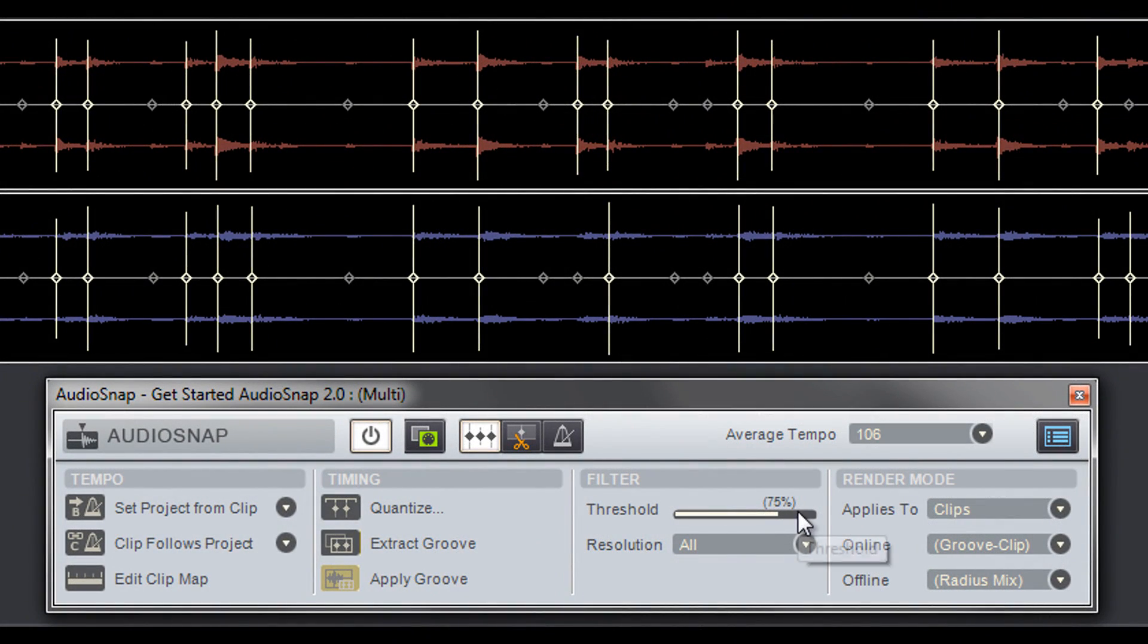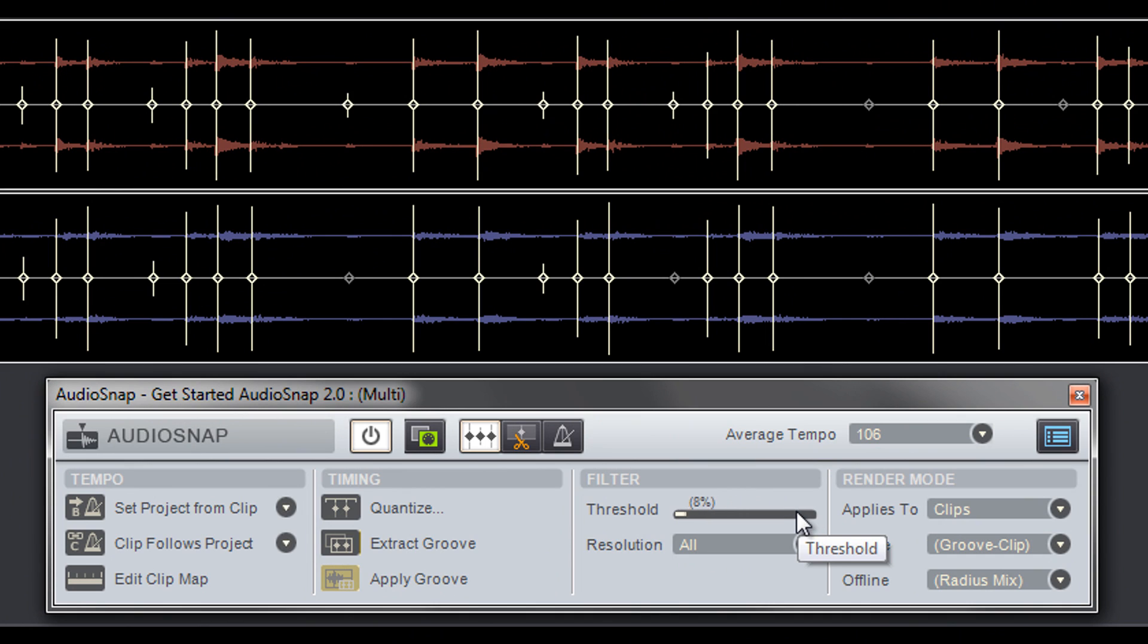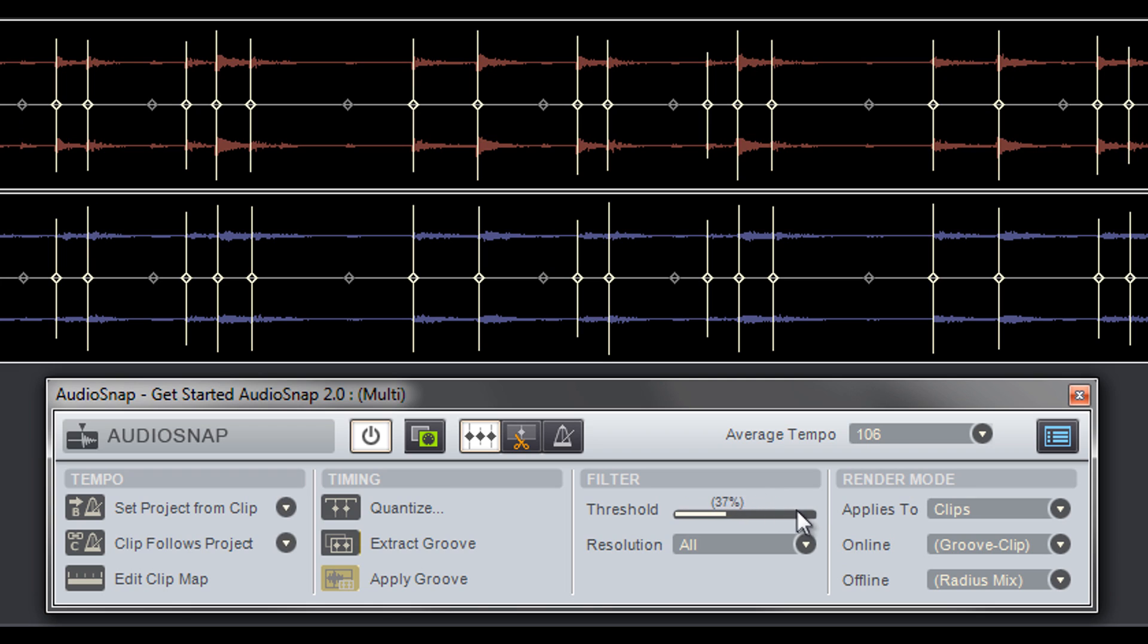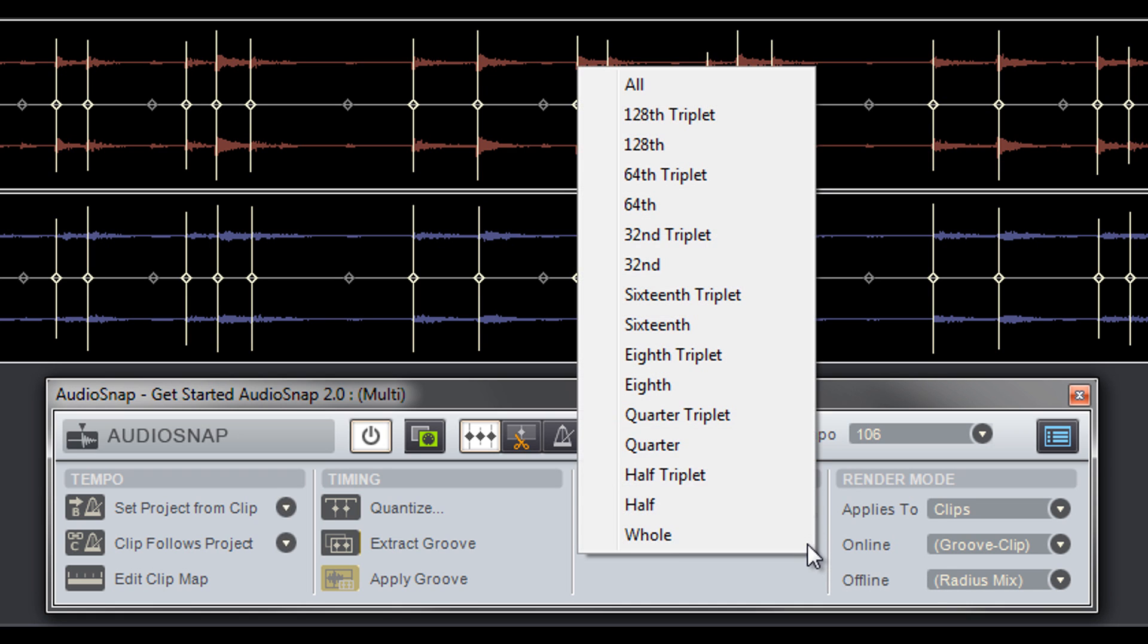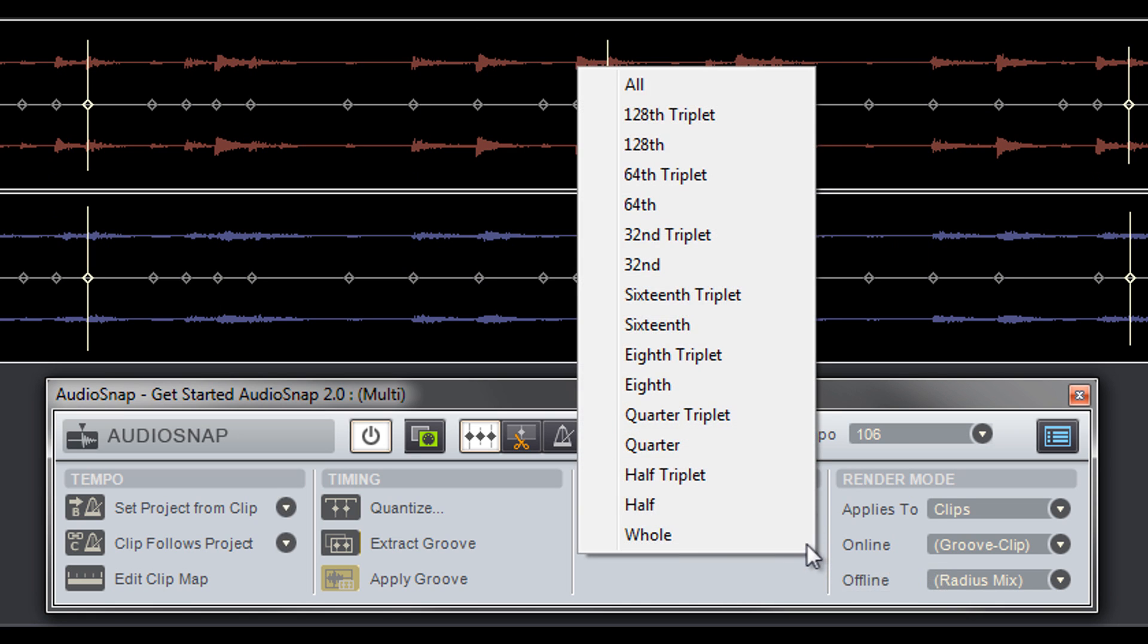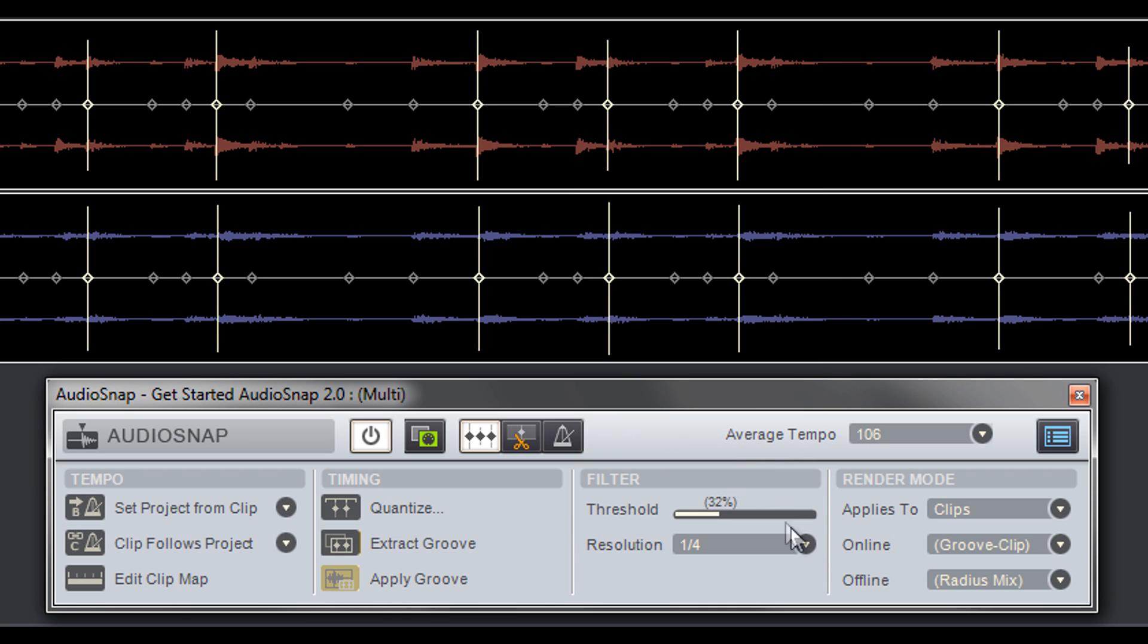The Filter section's Threshold slider shows and hides transients based on their volume level. The lower the threshold, the more transients will show, the higher the threshold, less transients will show. The threshold's resolution is fully adjustable to show transients on a specific musical value.